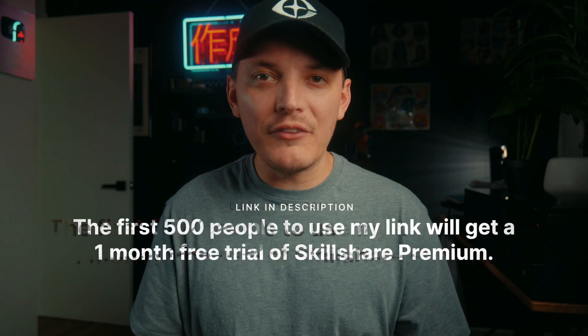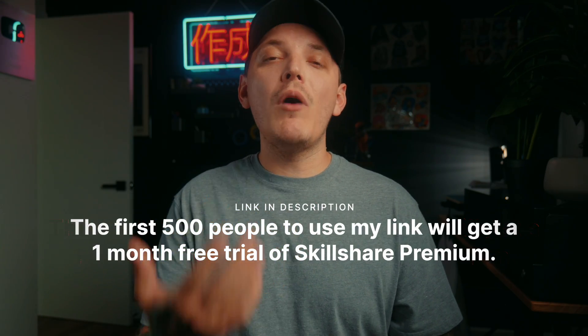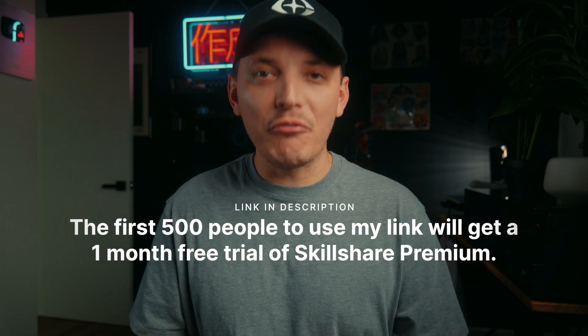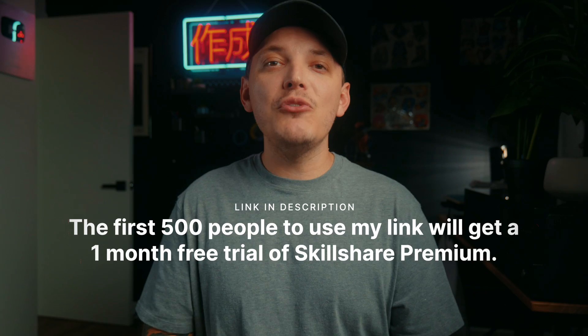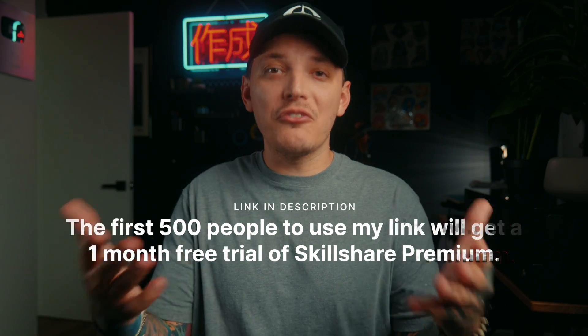As you can see, I have great news. The first 500 people to join Skillshare using my link will get one month premium for free, which means you guys can start learning some new skills today. Pretty cool.